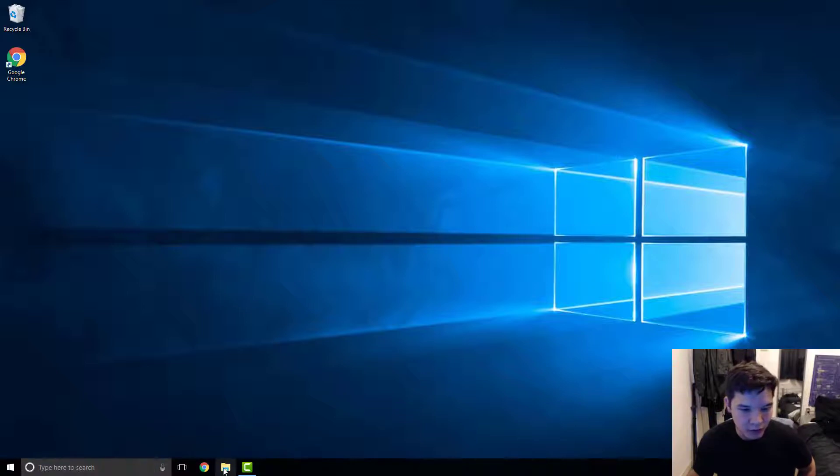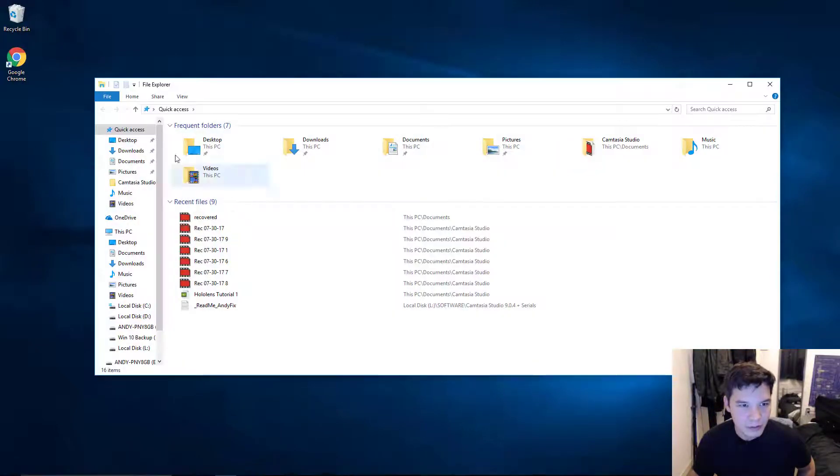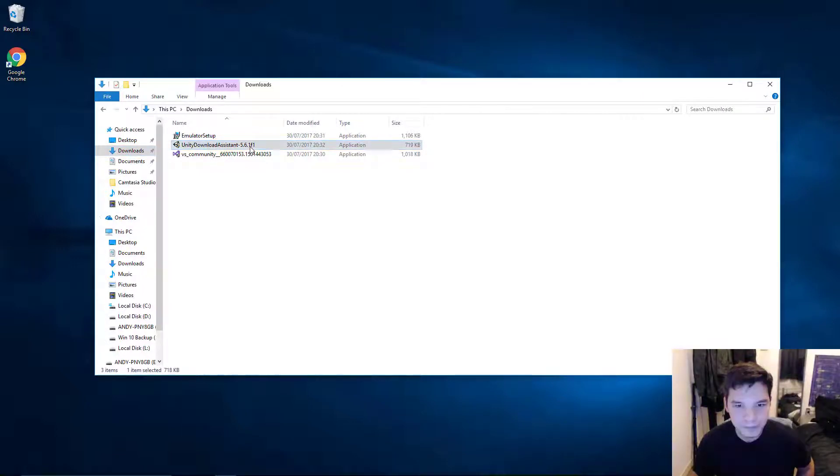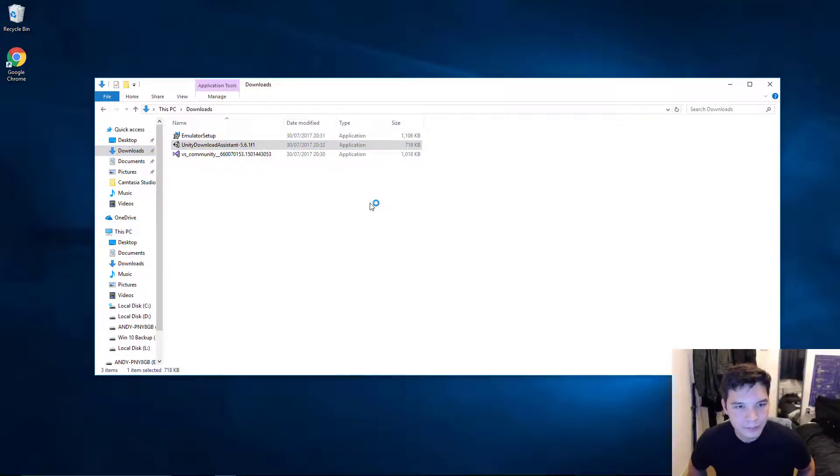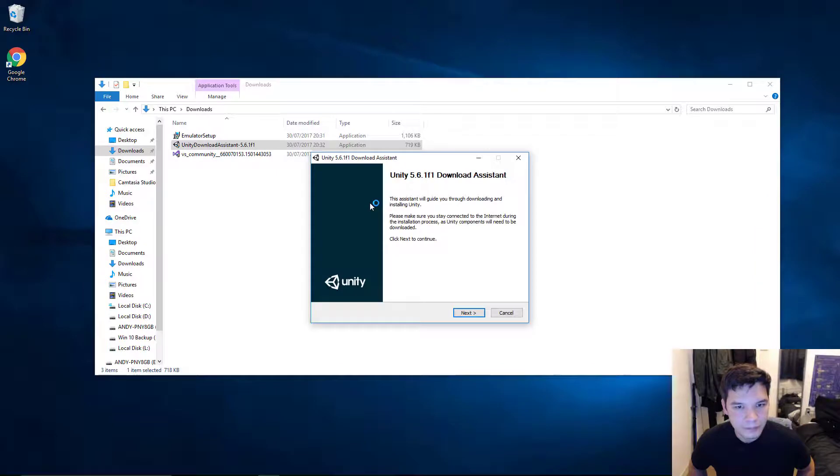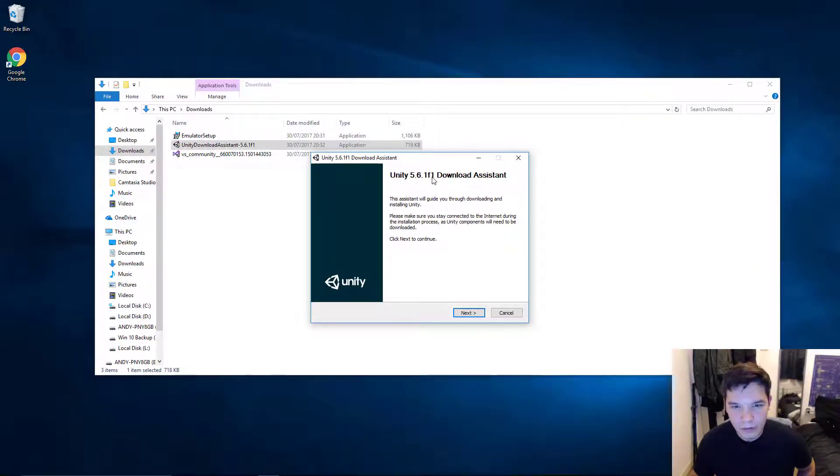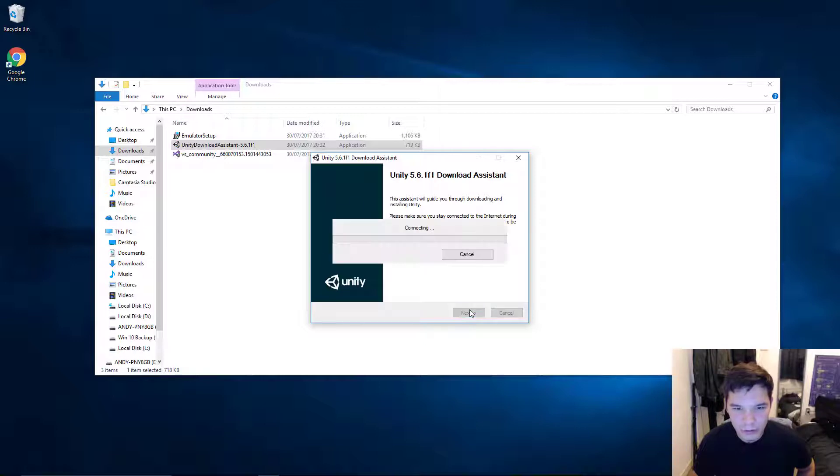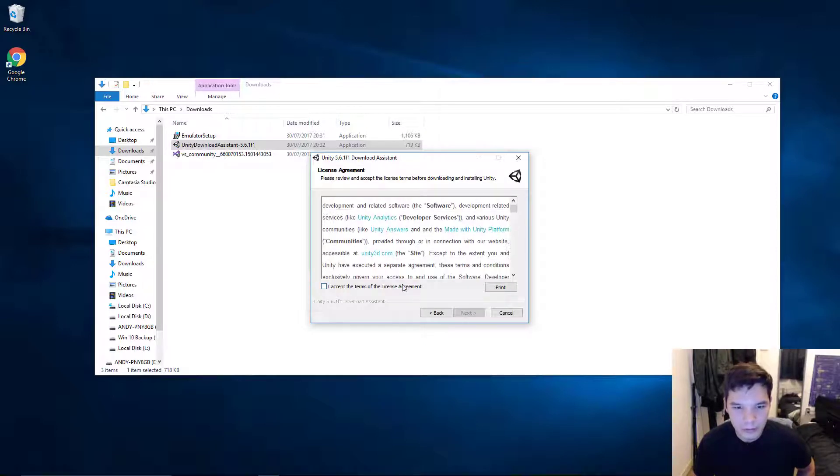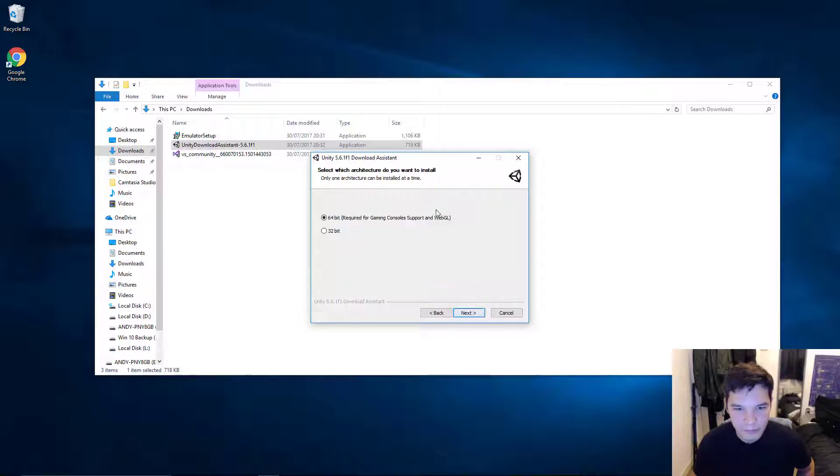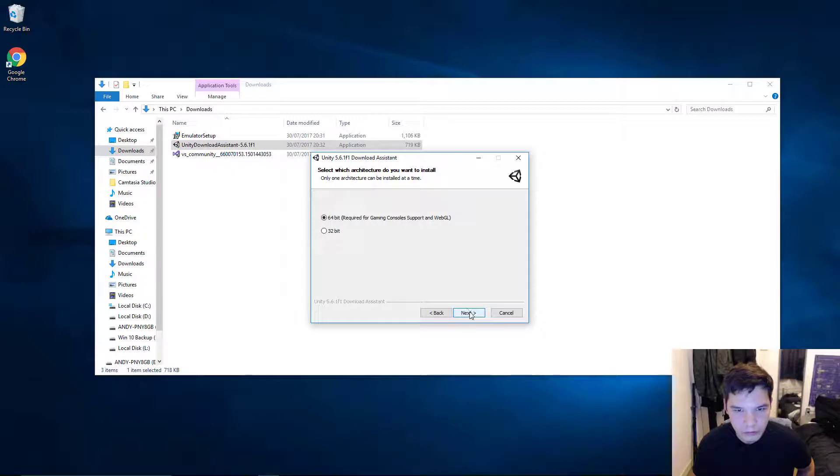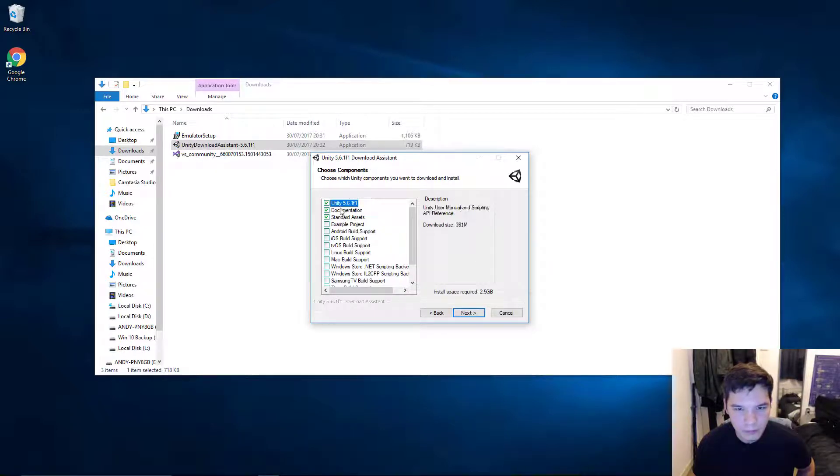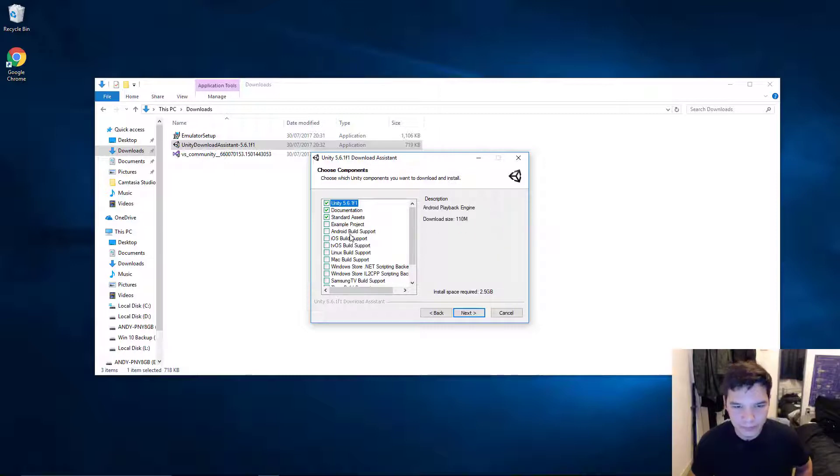And done that. Yep. The 5.6.1 F1 that I've downloaded. You might have something else. As long as it supports the holographic stuff. That's great. 64 bit, of course.